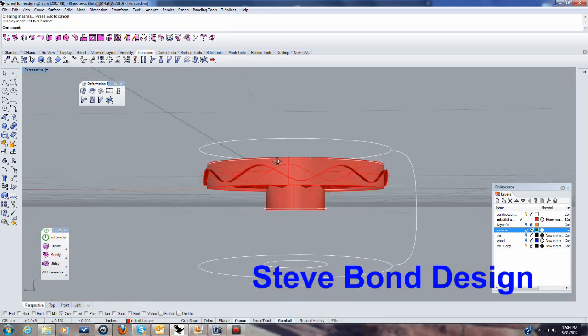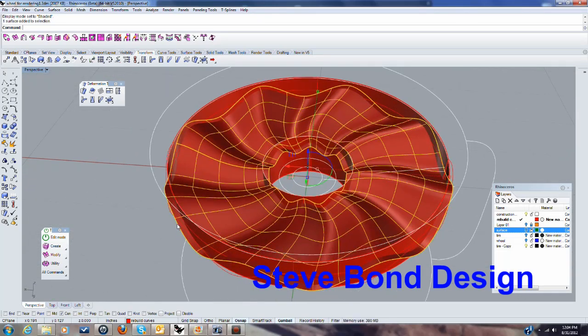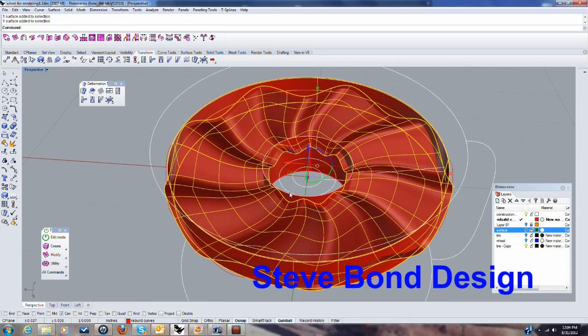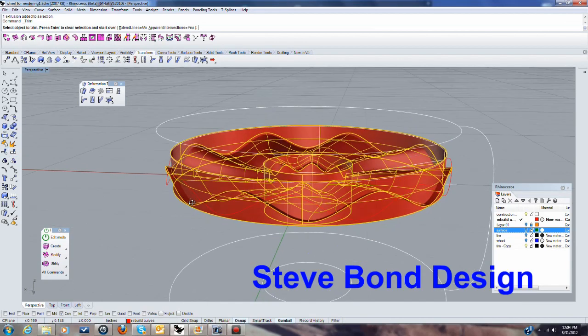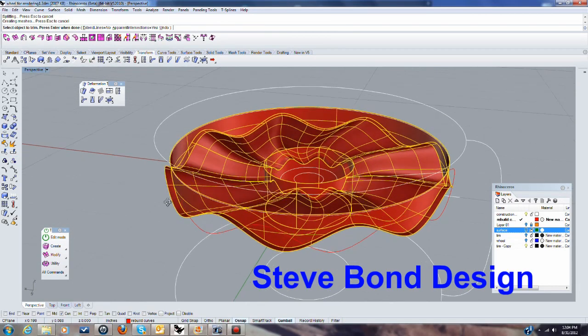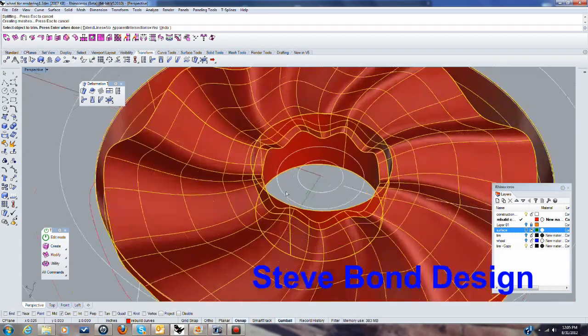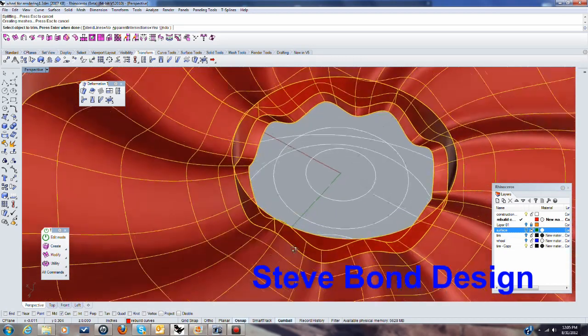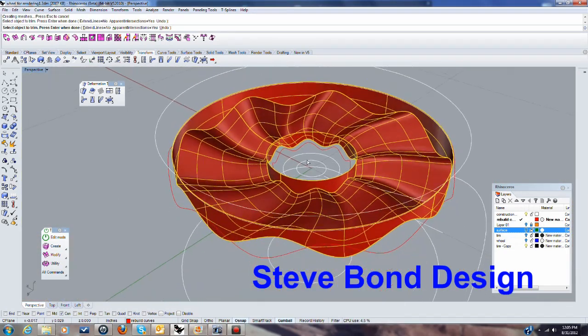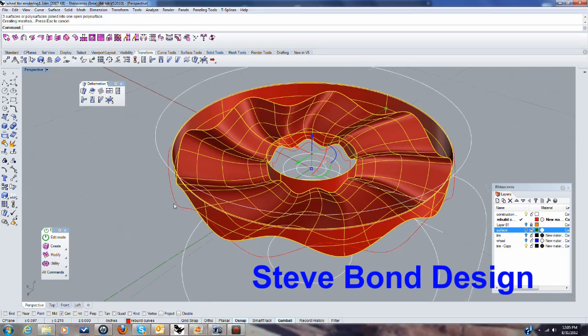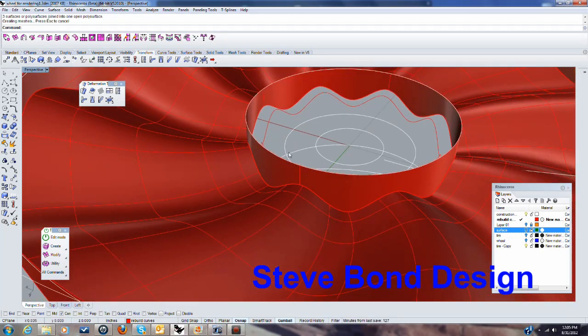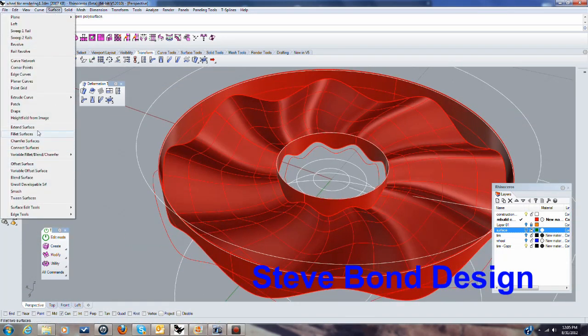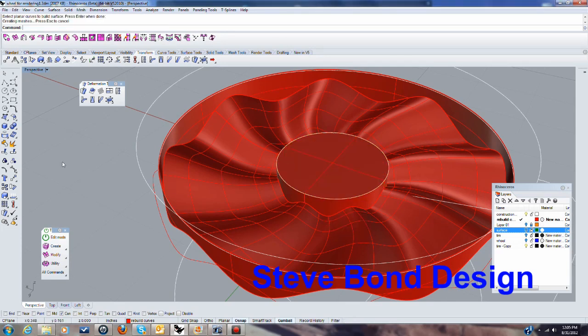So we'll go ahead and trim these. Just trim them. And then that one and that's it, enter. And then we'll join those together. And I'm going to close that off so I'll just create a surface using planar curves to close that off and join that together.